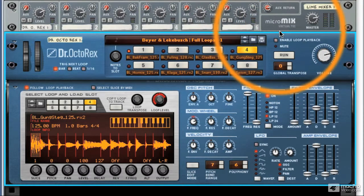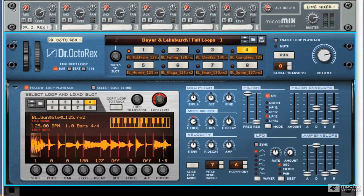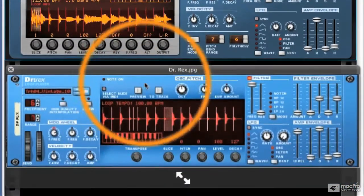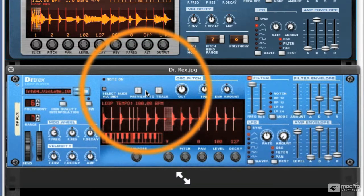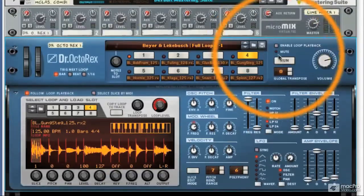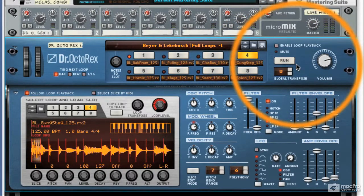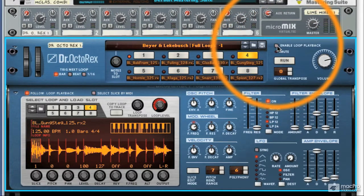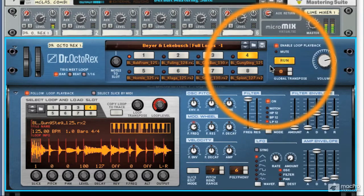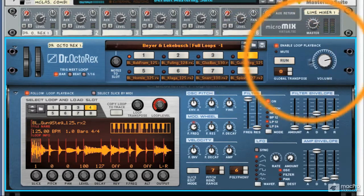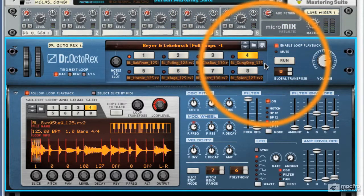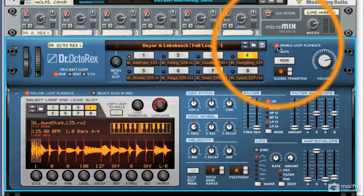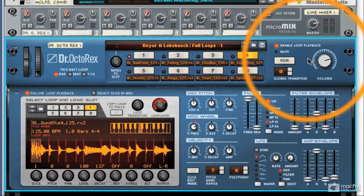It's a little bit like the preview that we had in the Dr. Rex. If I bring this up, there's a preview play here, and this would enable us to play loops back in time with our project. The run button here is pretty much the same thing — if we've got this ticked and we press play in our Reason sequencer, run is automatically activated and you'll hear the currently selected loop play back in time with your project. So if you don't want it, untick it; if you want that to happen, make sure it's illuminated. It's that simple.